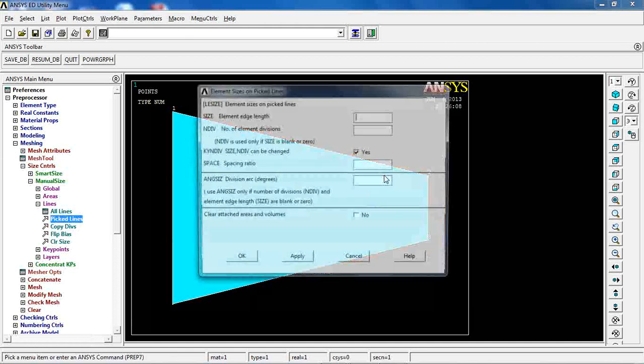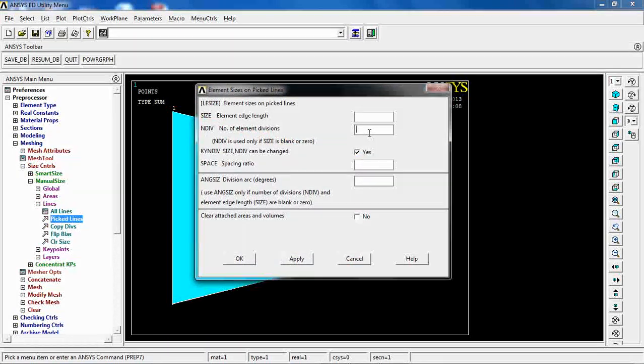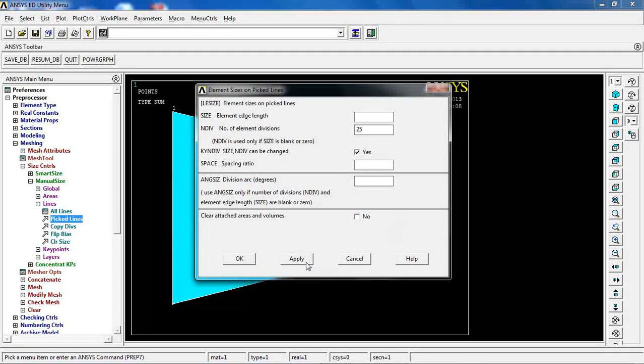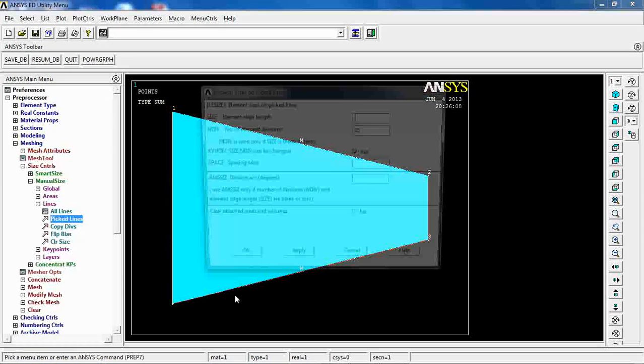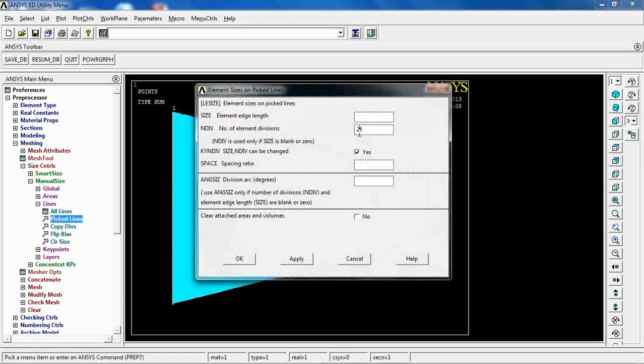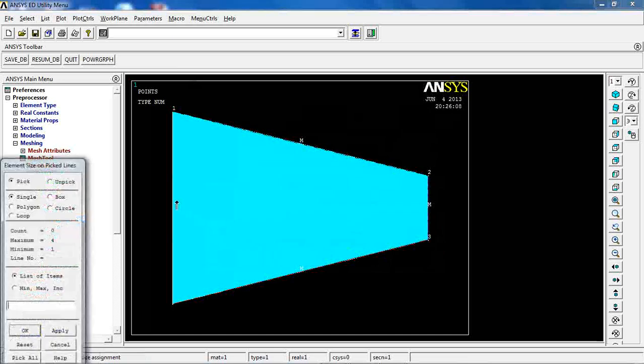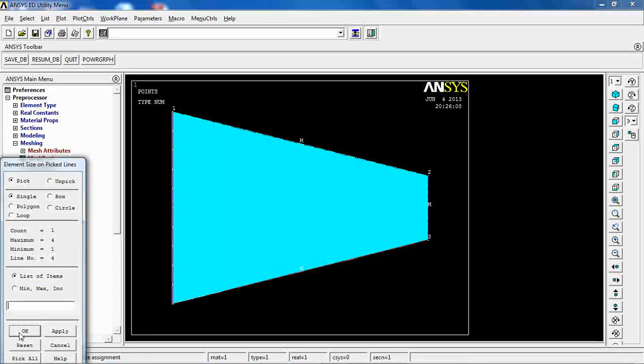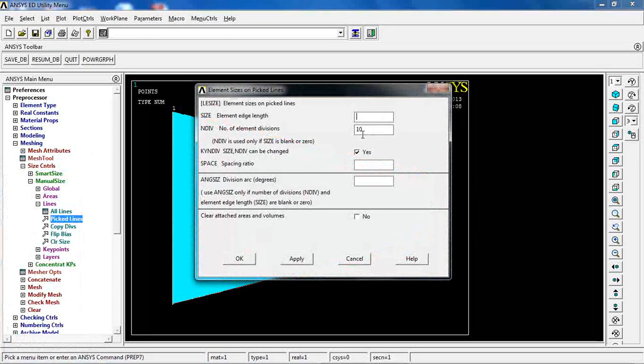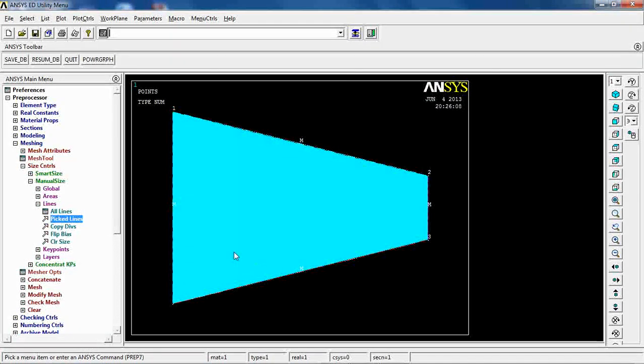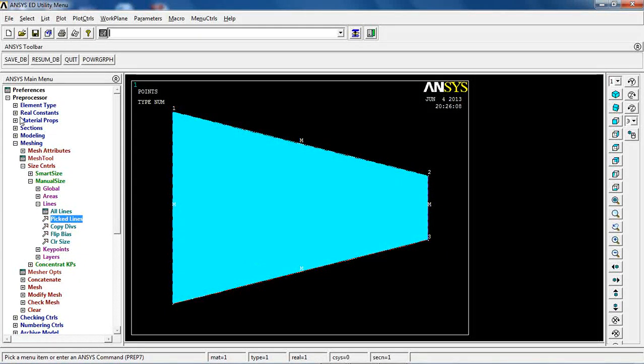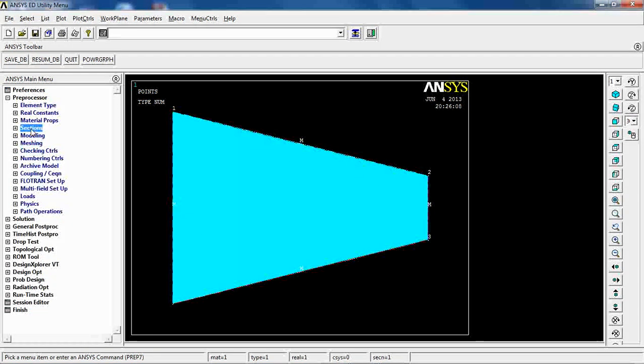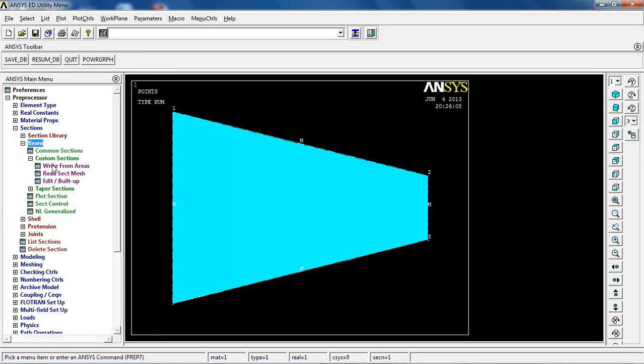I'm going to pick these two lines and divide each of them by 25 segments, then this one divided by 10 segments, and this one divided by 18 segments.